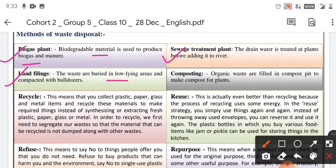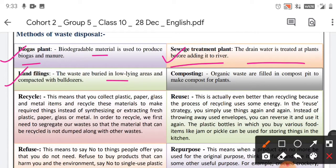Most importantly, there is the sewage treatment plant. A lot of drainage water from our homes flows into rivers, connected through drains, causing immense pollution. There is also a question based on this, which we will discuss in detail when we answer it.